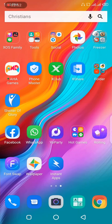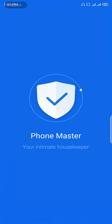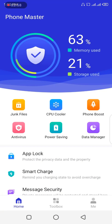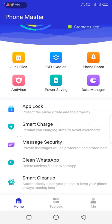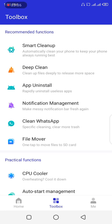Click on the Phone Master app to launch it. This is how the app looks — you can see it says Phone Master. You can do many things with this app just like the X-Manager. Now look at the bottom: there are three icons — Home, Toolbox, and Me. Click on the Toolbox to go to that view.